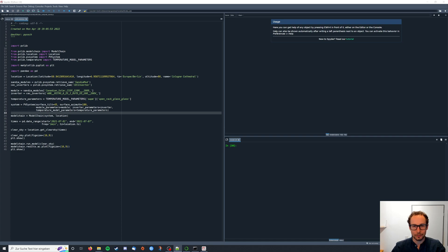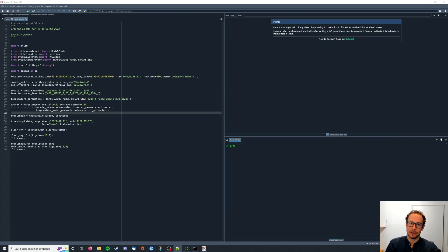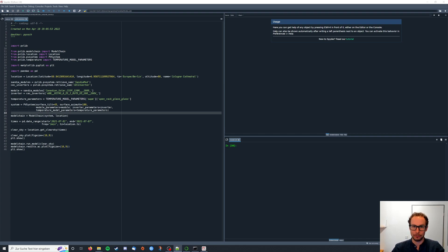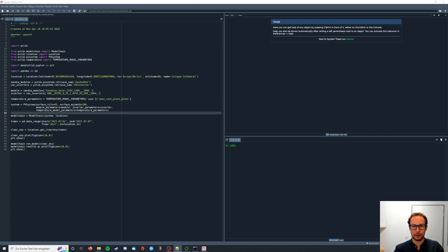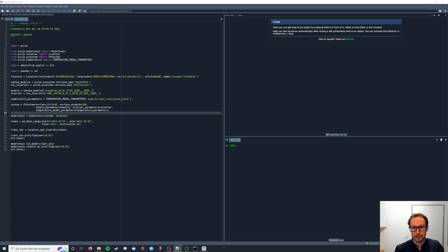Hello and welcome to this pvlib python tutorial. In this video we will learn how to increase the number of modules in our PV system and how to adjust the inverter to this number of modules, which basically means we're going to increase the peak power of our whole PV system.